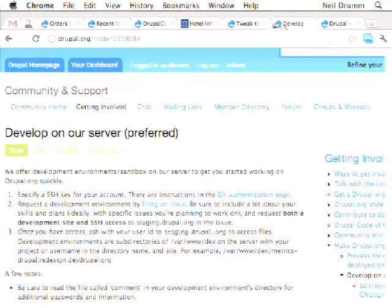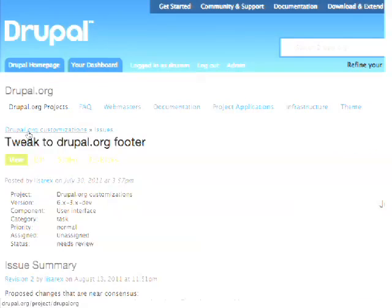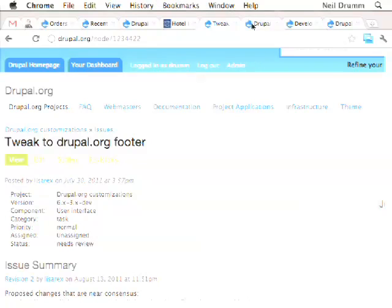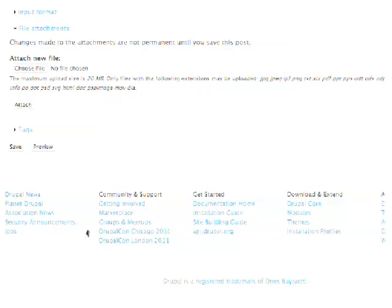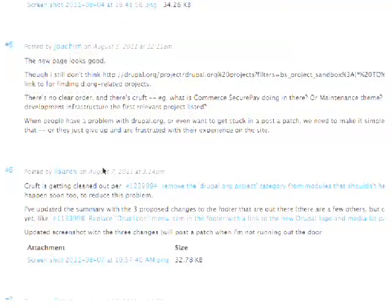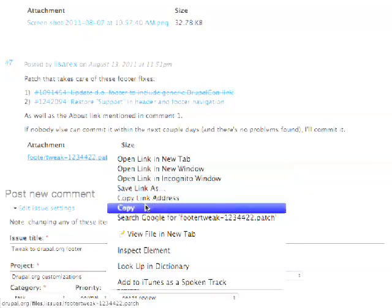A lot of the stuff that happens on Drupal.org is in the Drupal.org customizations module. Just like any other highly customized site, we have a bunch of hacks piled into this module just to work with everything we have going. There's also a custom theme. So here's an issue for that — tweaking the footer. A good example is DrupalCon Chicago versus London; Chicago's in the past and we want to advertise Denver. Lisa Rex has been helping out and made a patch for this.